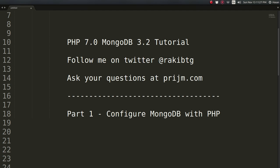I'm Hasan and in this screencast I'm going to show you how to configure MongoDB with PHP. Now I'm going to assume that you got already installed PHP and MongoDB on your computer in your workspace, and I'm going to show you how to configure those.